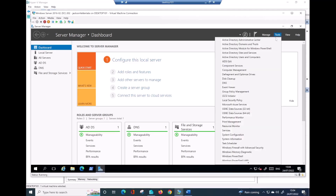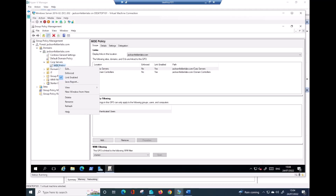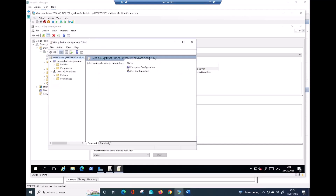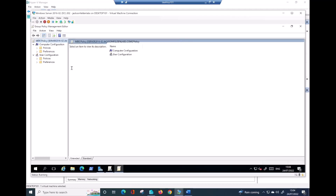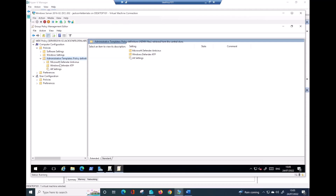To do that, let me click on Tools and then Group Policy Management. That's the one. As you can see, I already have a Group Policy in here. The name really doesn't matter — I decided to call it MDE Policy. Let me right-click and Edit. Now the place to go is under Policies and then Administrative Templates. Next step is dive into Microsoft Defender Antivirus and click in there.